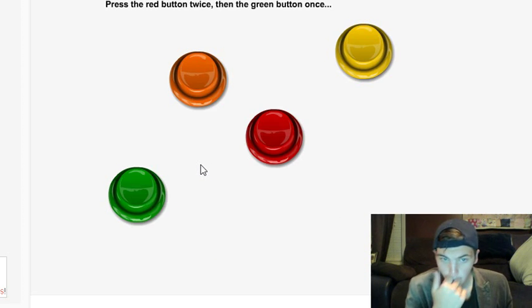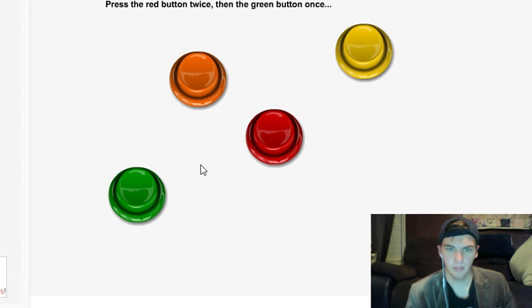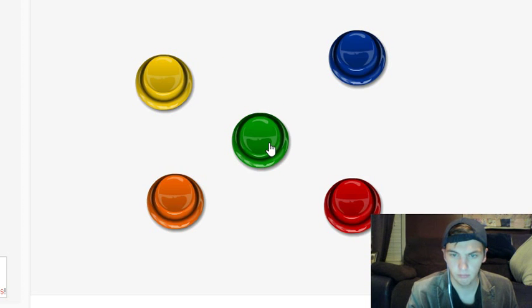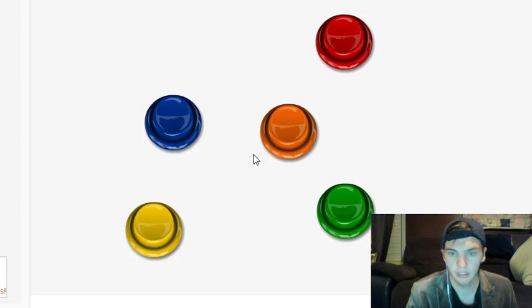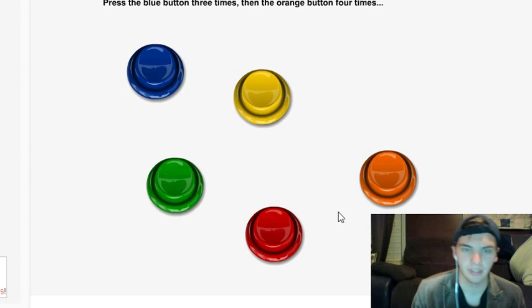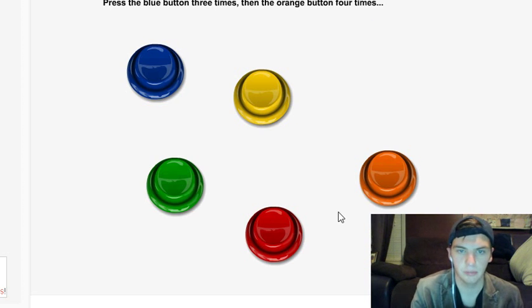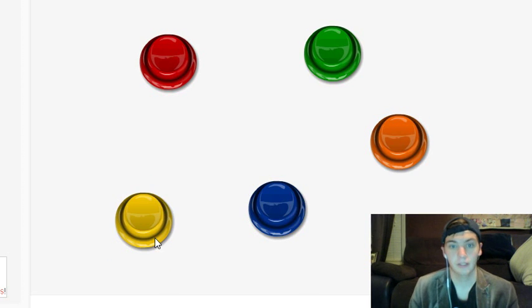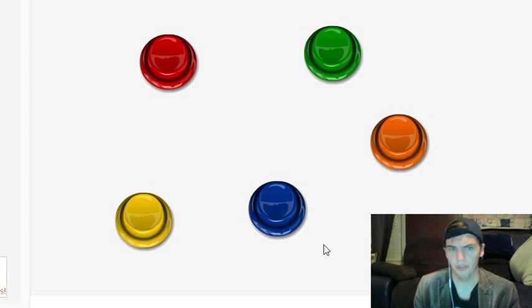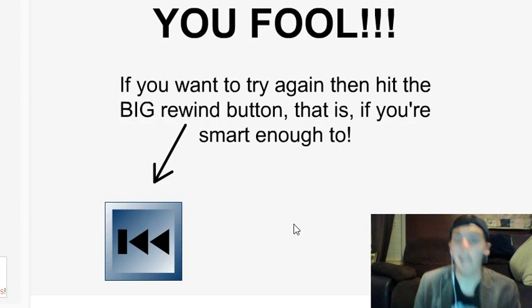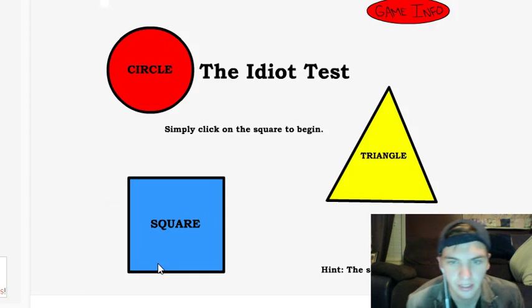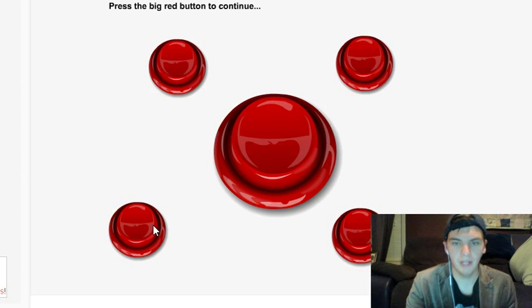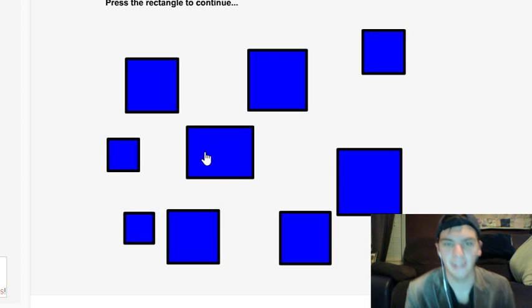Click the red button twice and then the green button once. Okay, one... I didn't know they were going to switch it up on me. That's not nice. Press the blue button three times: one, two, three. I said three! Four, god damn it! No, no, no, no, come on! I'm not an idiot!